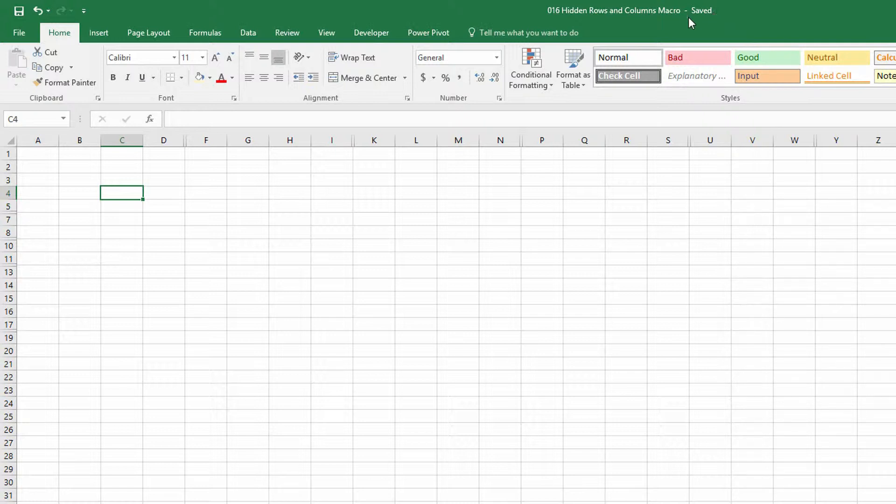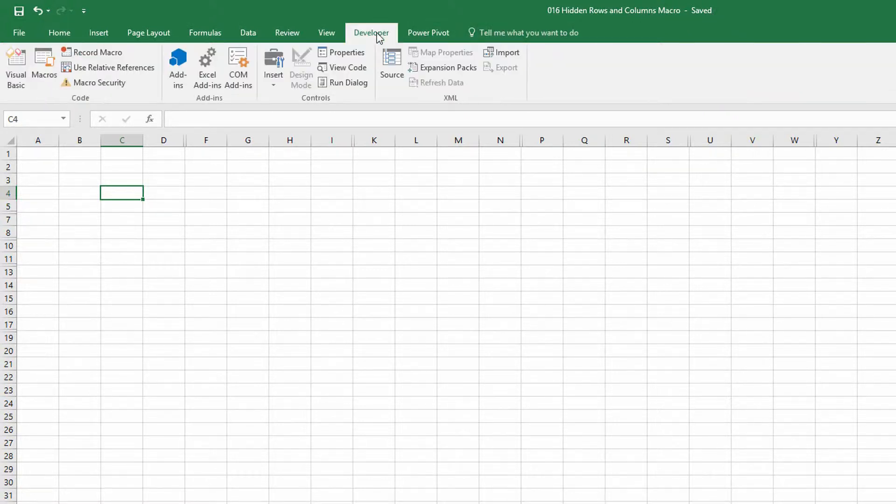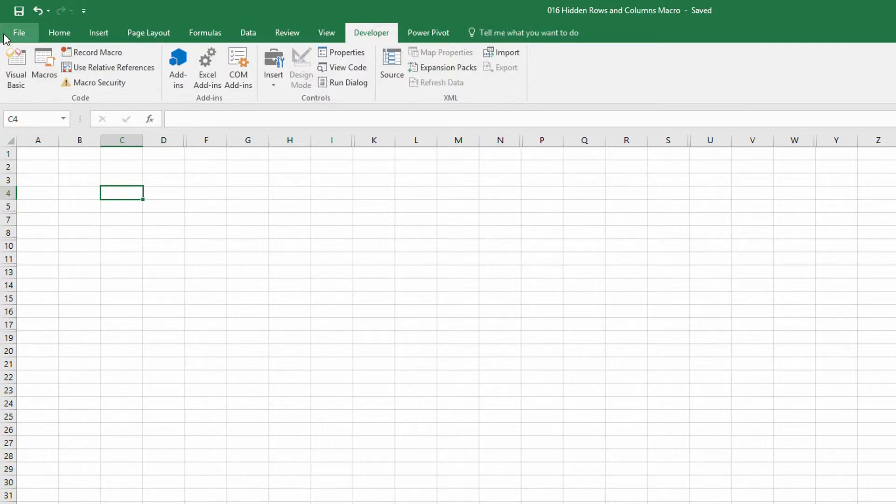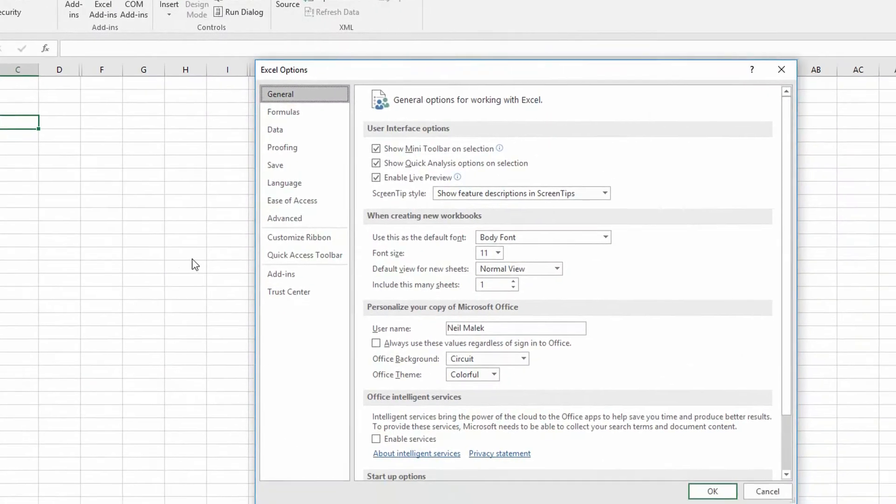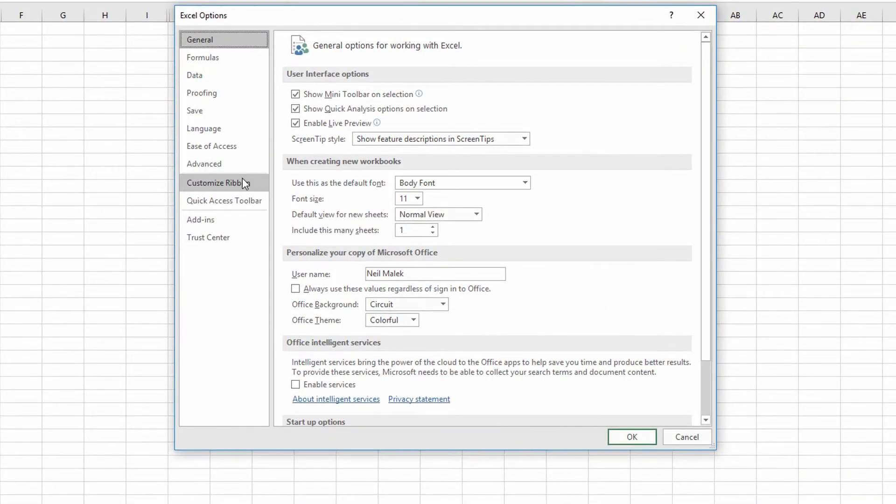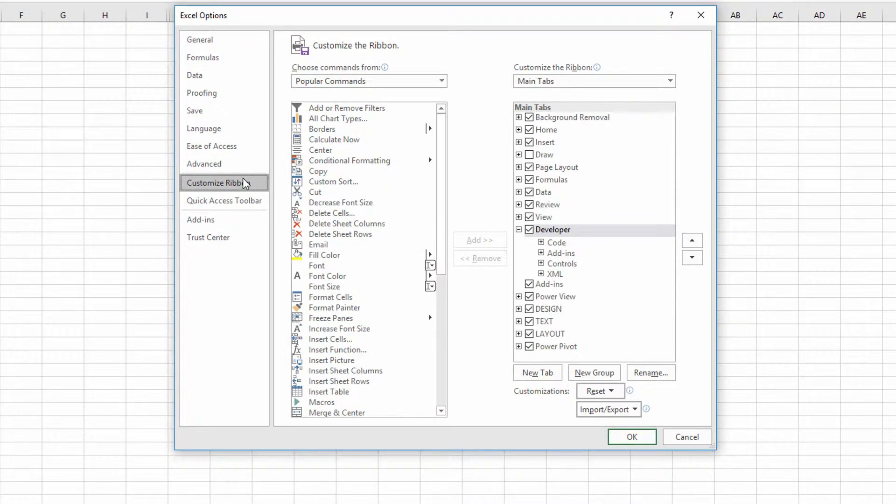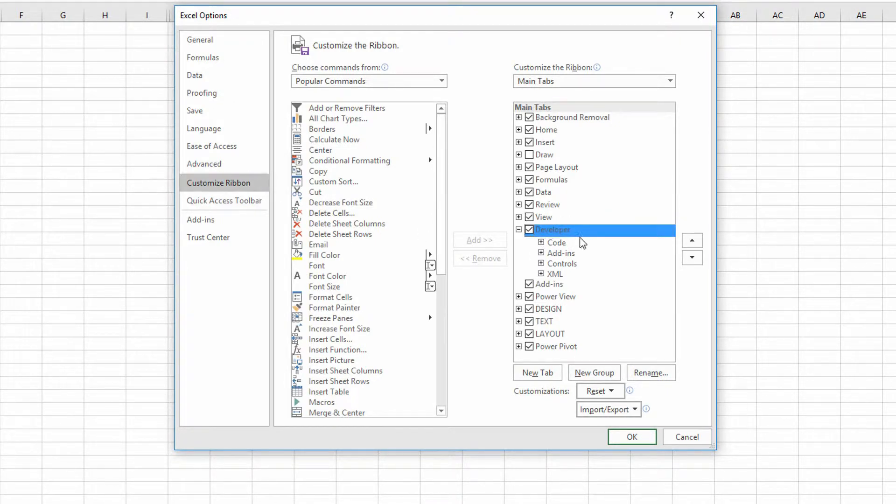First thing I need is the developer tab at the top of my screen. If you don't have the developer tab, just go to the File tab in the top left-hand corner, go down to Options, and from the Customize Ribbon section of the Excel Options dialog box, make sure that the Developer tab is checked.